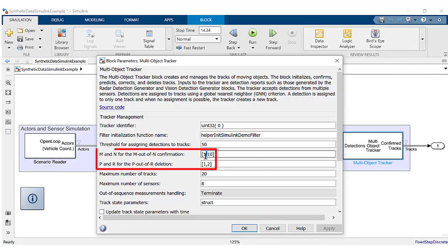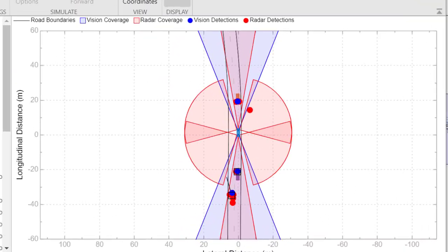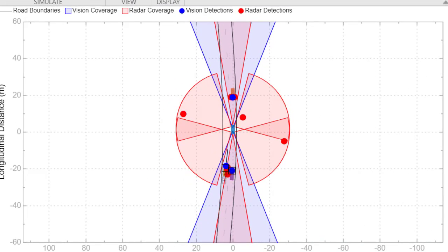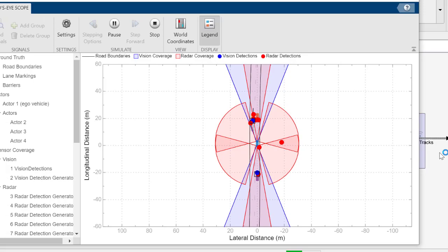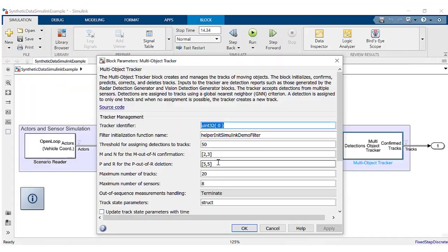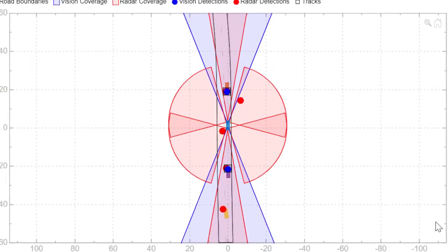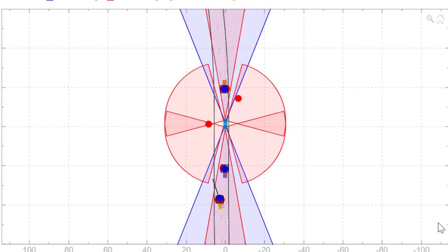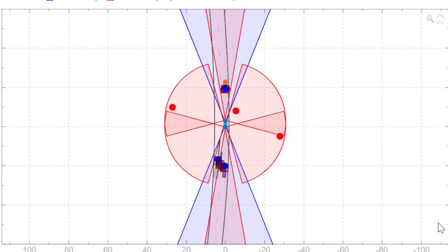Changing these parameters to 10,10 and 8,8, tracks are deleted too quickly. Target vehicles are not tracked in some time steps. Changing the parameters to 4,5 and 5,5 fixes both these problems and the output looks much cleaner.